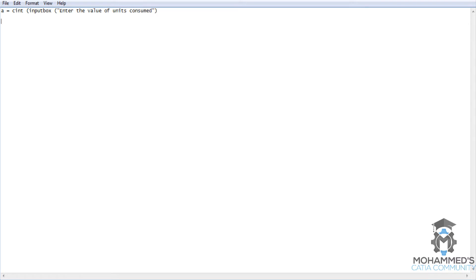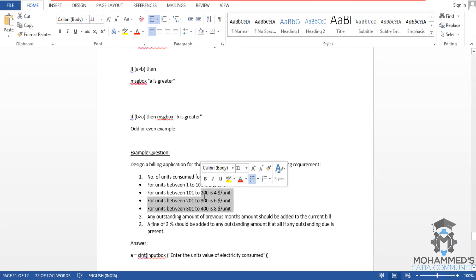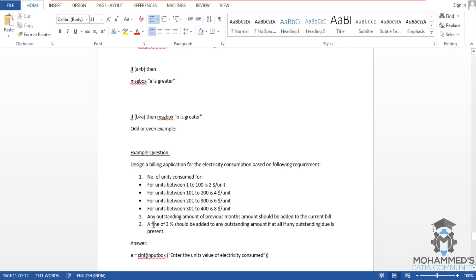Now let's first solve the question one by one. We will create a program which meets the first requirement, then later once we complete that we would go for the second and third requirement.